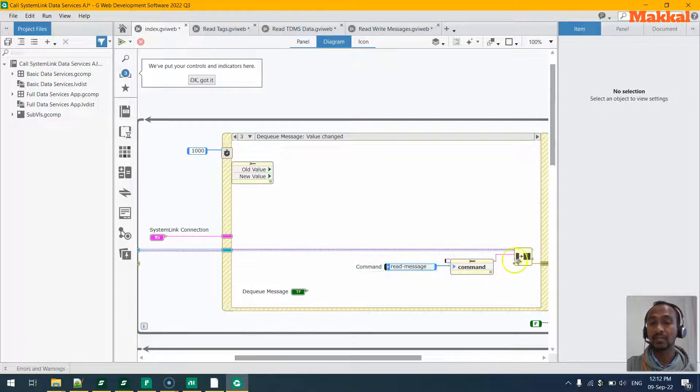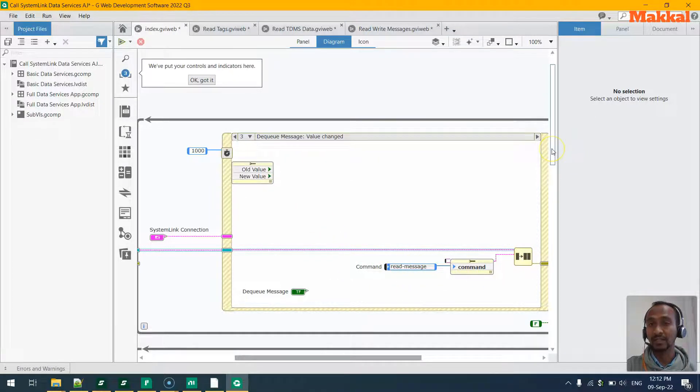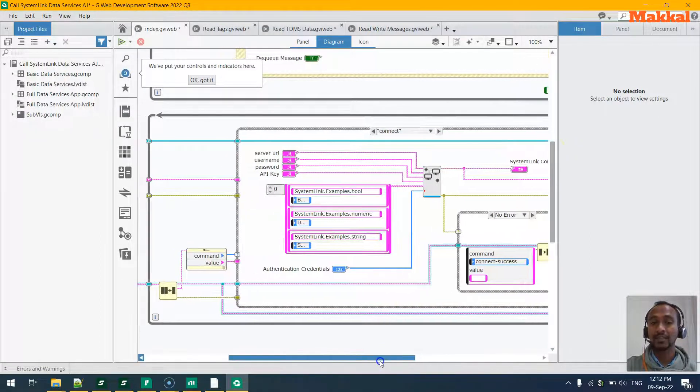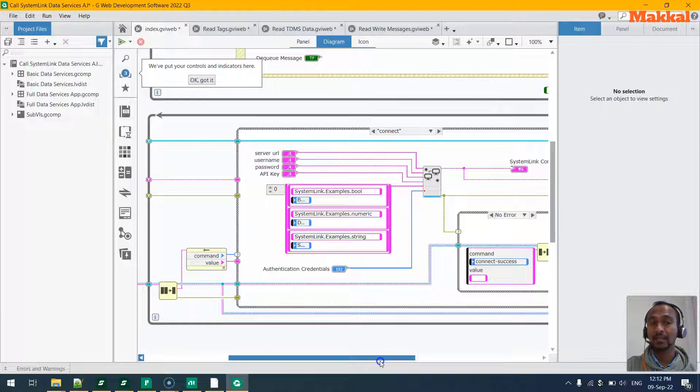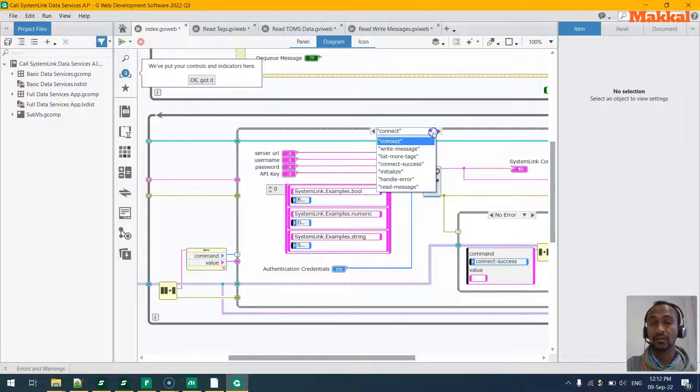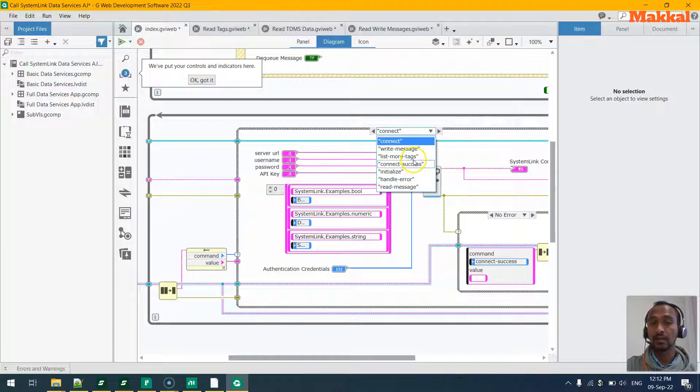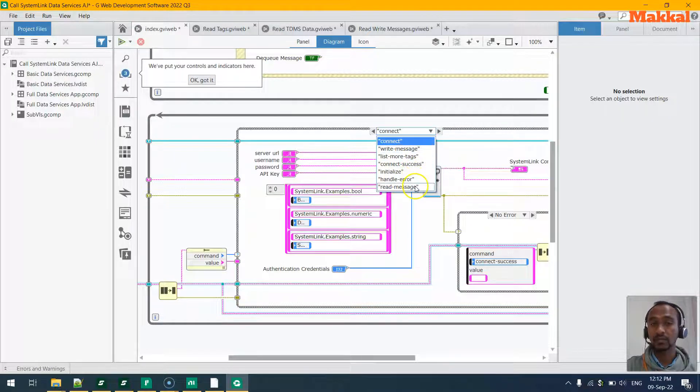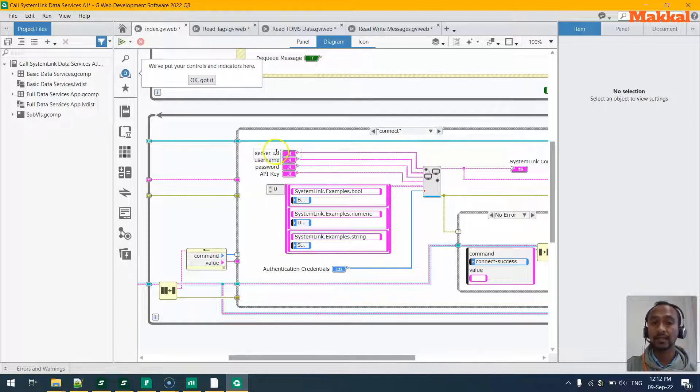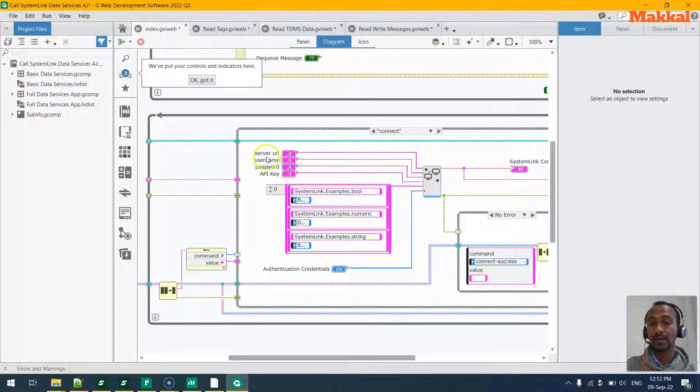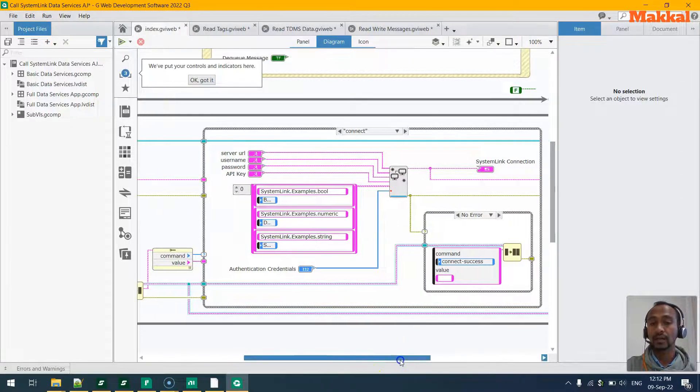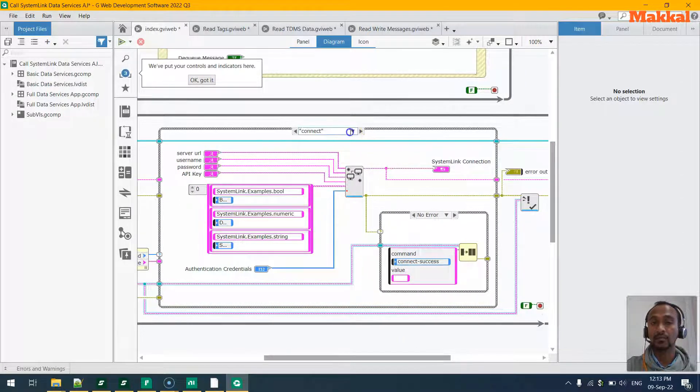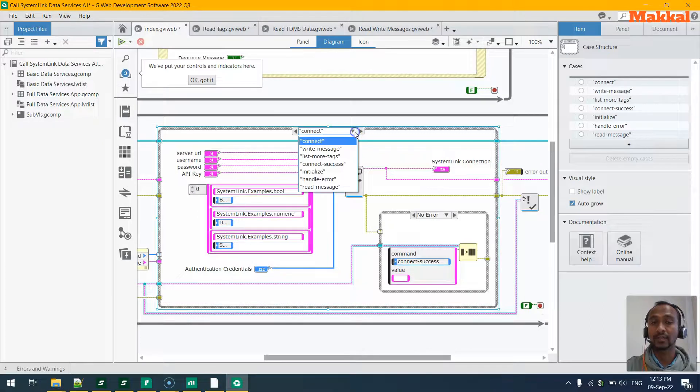In the bottom loop it's a queue message handler - the exact handler where the different states are defined. We have the various states like connect, write messages, write list more tags, and so on and so forth. For each of those events on the front panel, it will try to grab the data from the UI and try to do the connections and try to read and write the data to and from the SystemLink.